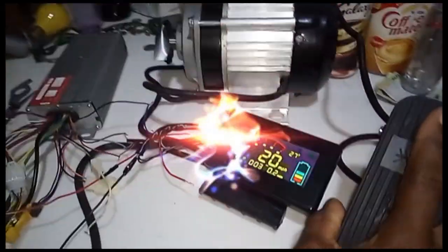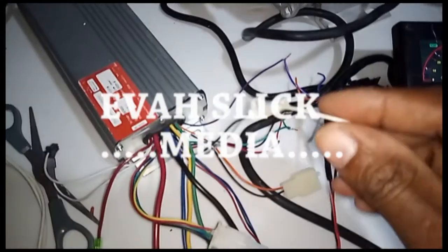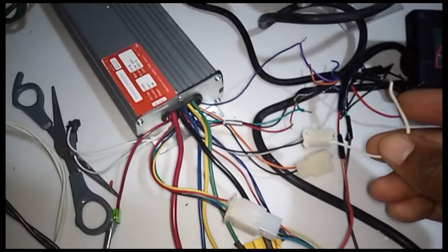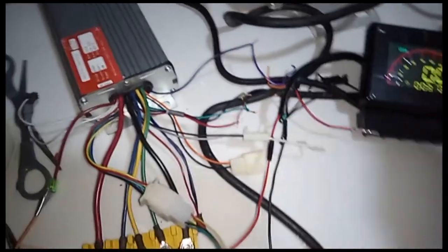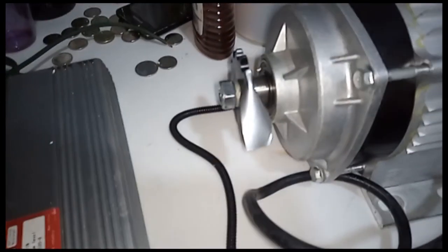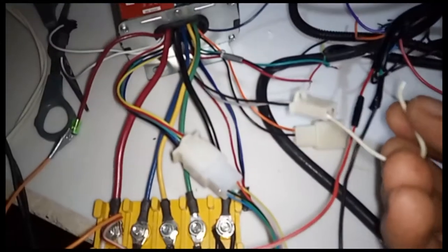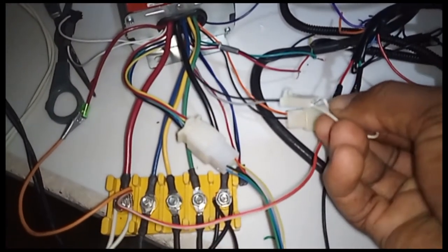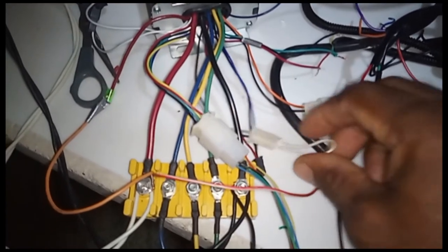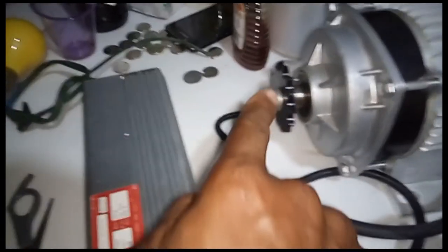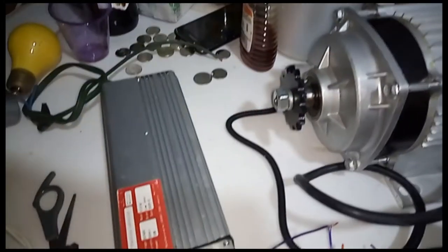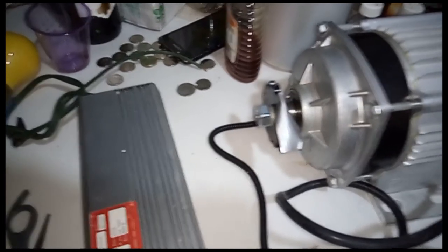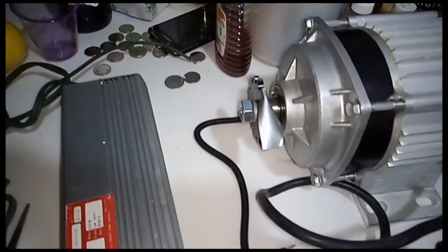All right my viewers, this is the reverse switch. Once I put it in here, it's going to go the other way around. Watch the motor, see which way it's spinning. When I connect the reverse switch, it's going to go the other way. Watch - it used to go this way, now it's going the other way. See that? Disconnect the switch, goes forward now.